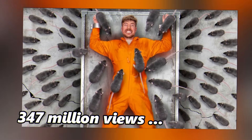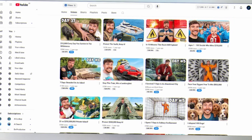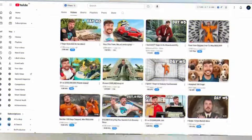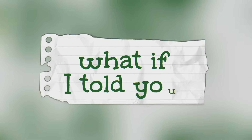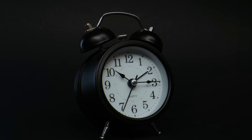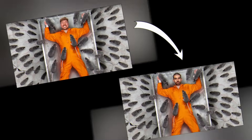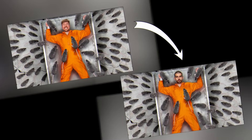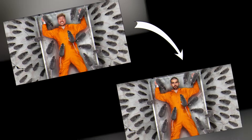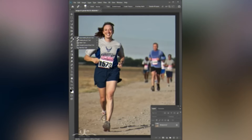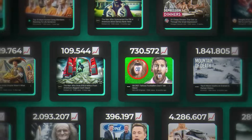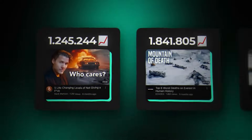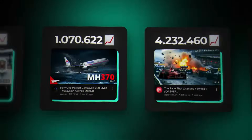346 million views. That's what this MrBeast thumbnail generated. But what if I told you that in less than 30 seconds, you could take this exact same thumbnail concept and make it yours? This isn't magic. This isn't hours of Photoshop work. This is the power of AI thumbnail generation.